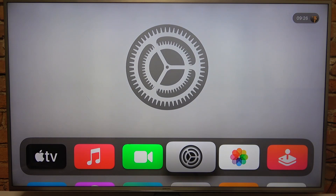Hello! In this video, I want to show you how to enable or disable zoom on Apple TV.